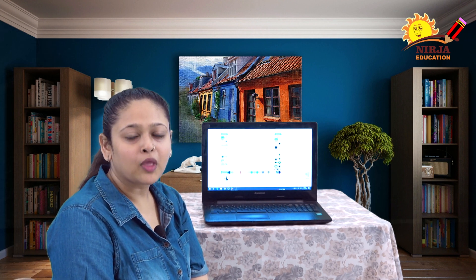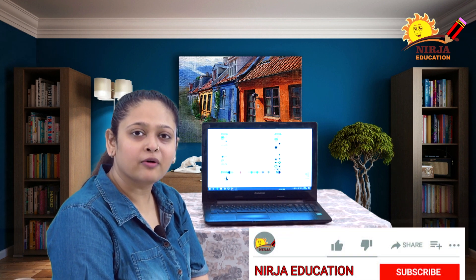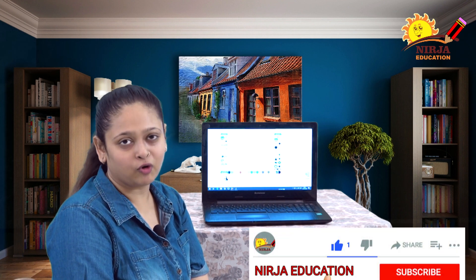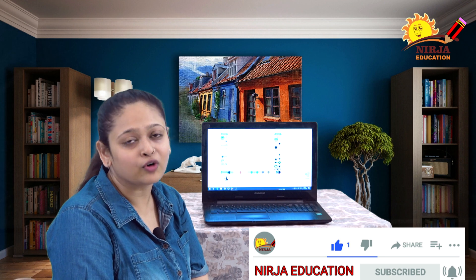Hello everyone, welcome back to Nija education channel. I hope you all are doing well. Before we get into this video, please subscribe our channel if you have not done it and press the bell icon for the notifications.